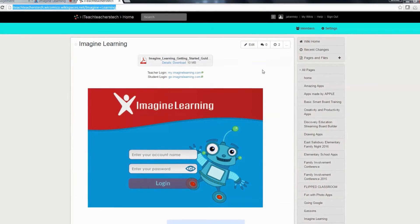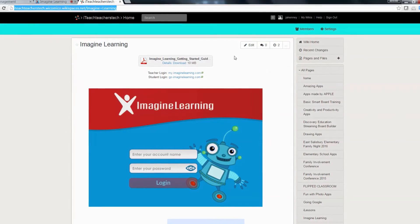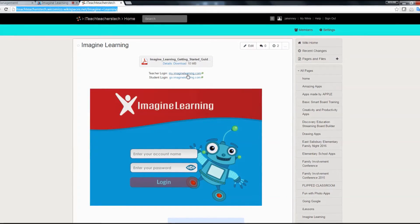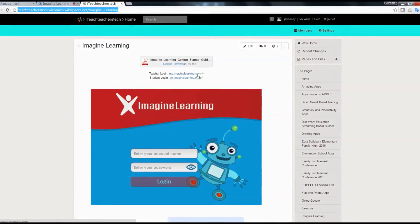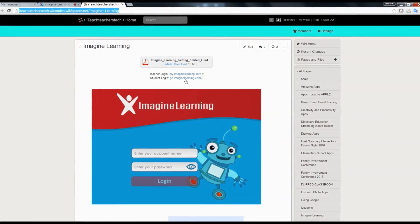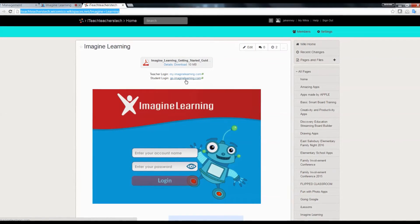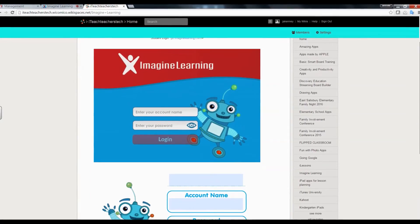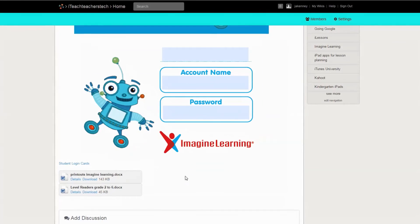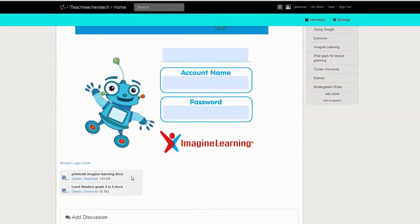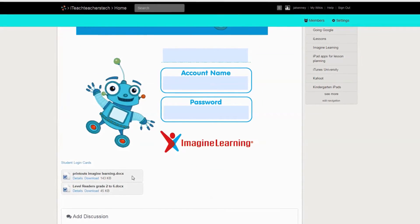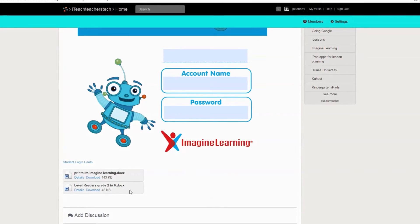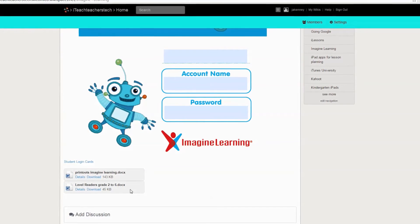On the wiki page there is a getting started guide PDF you can download, a link to the teacher login my.imaginelearning.com, and a link to the student login go.imaginelearning.com. If you scroll down you will find printouts from Imagine Learning for the classroom or smart board, and leveled readers for grades two to six.